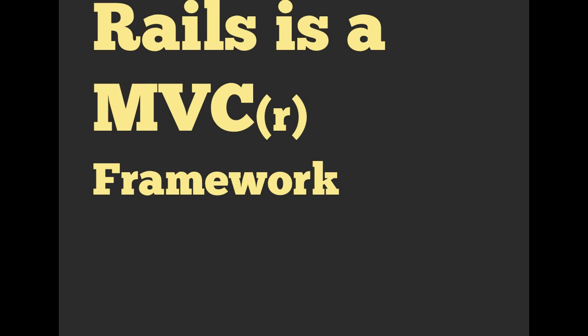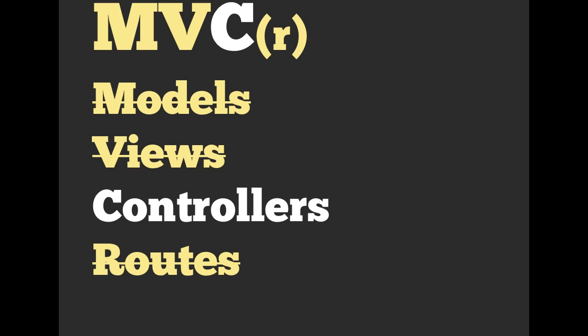Welcome everyone, Schneems here. We talked about Rails being an MVC framework, and we've also covered almost all of the different parts of that framework, or MVCR.